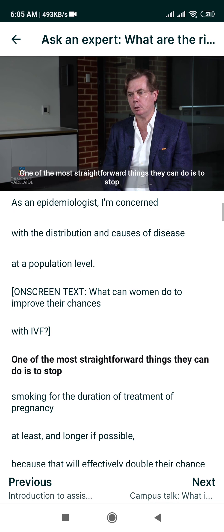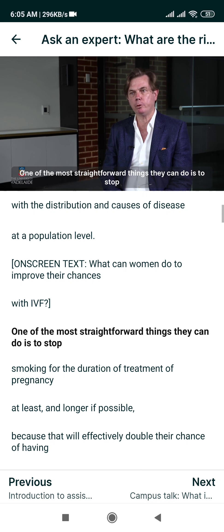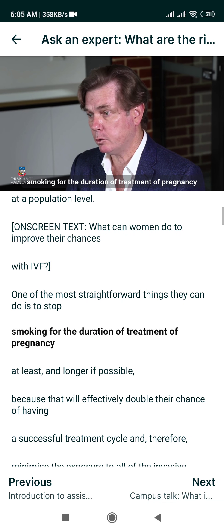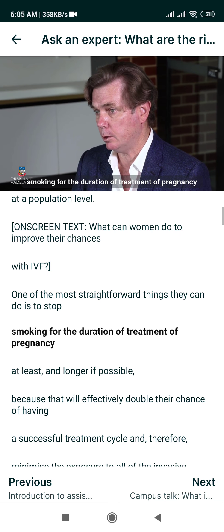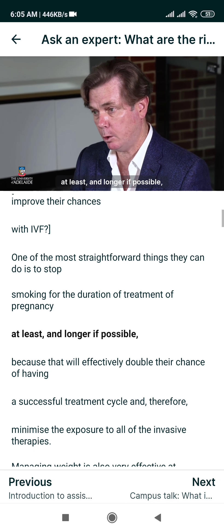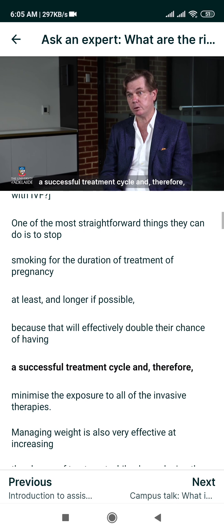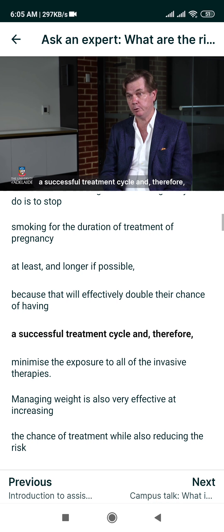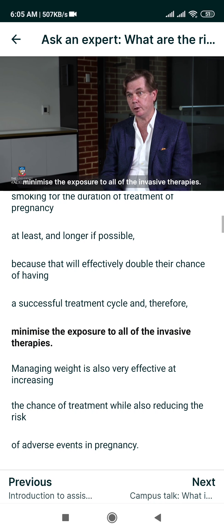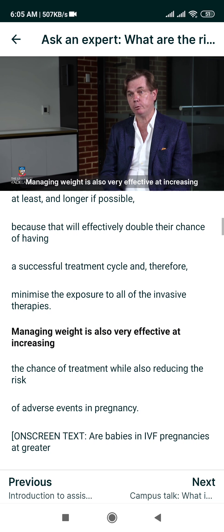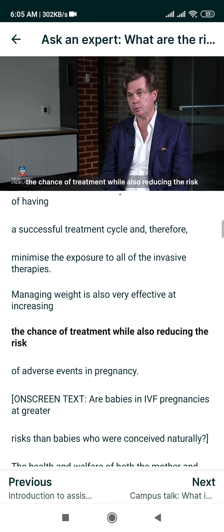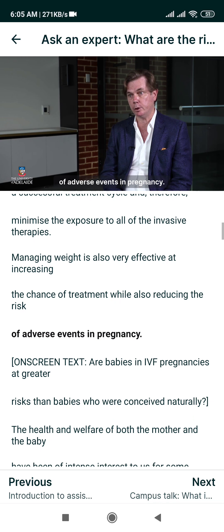One of the most straightforward things couples can do is to stop smoking — for the duration of treatment and pregnancy at least, and longer if possible — because that will effectively double their chance of having a successful treatment cycle and therefore minimise exposure to all of the invasive therapies. Managing weight is also very effective at increasing the chance of treatment success, while also reducing the risk of adverse events in pregnancy.